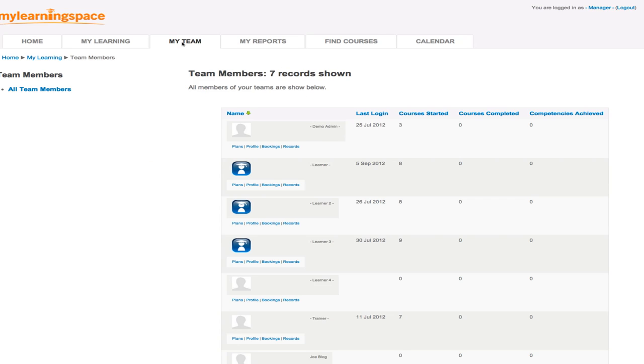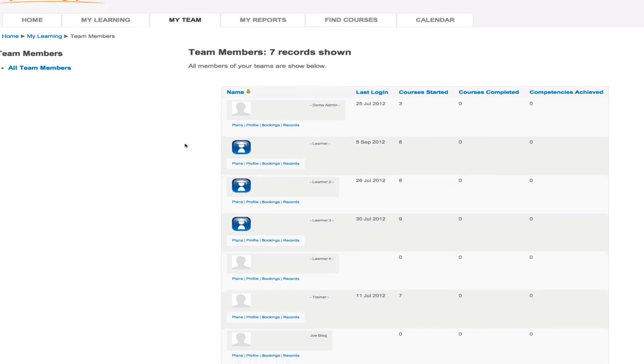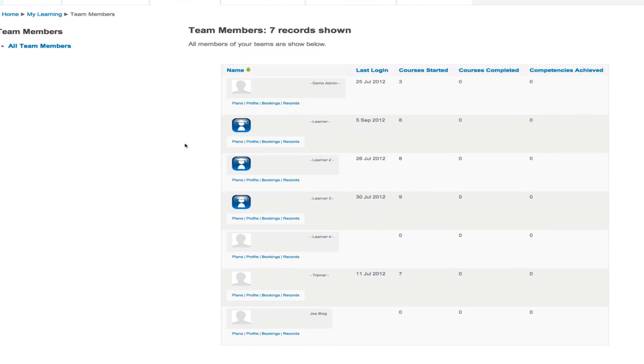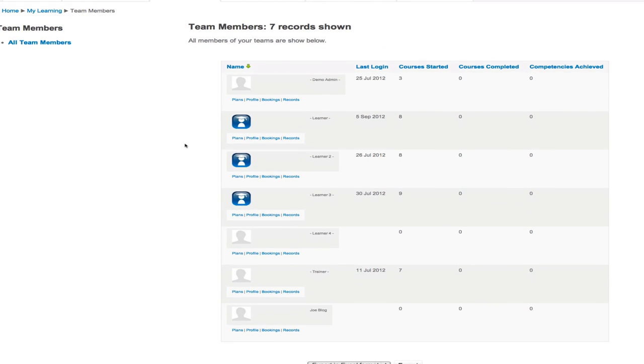So we go to it and you can see, through the eyes of a manager, the members of this particular team. So it's kind of a snapshot page. We can see the team members, links to their plans, profiles, bookings and records. And we can also see their last login, courses started, completed and competencies achieved, all on one screen.